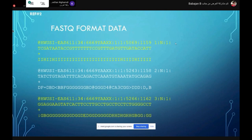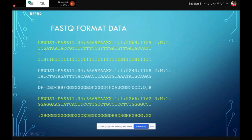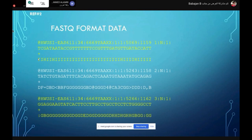The second line gives you the base calls — all the bases recorded by the machine. The third line is just a quality line break (the plus sign) — there is nothing to do with it. The fourth line is very important: the quality score, or Phred score. This tells us the quality of each base — whether it was accurately called or whether there are many false positives.